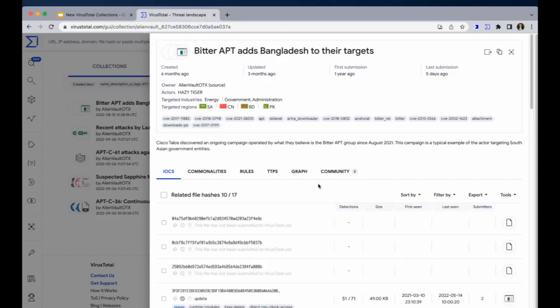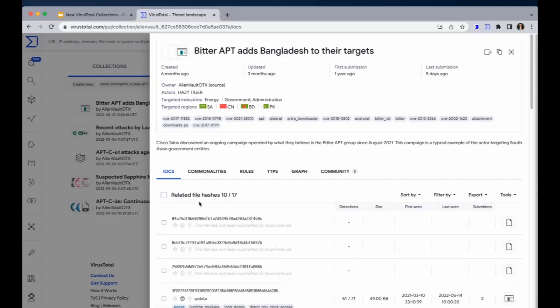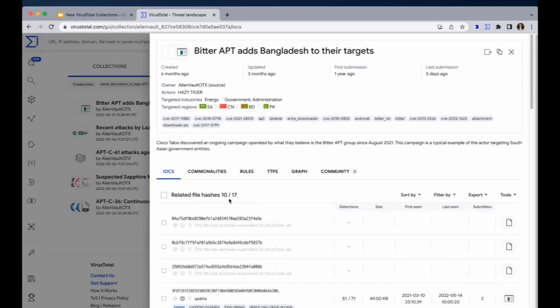Then we have here six tabs. The first one is the IOCs tab, and here we can see the entire list of IOCs that are included in the collection. So for instance, here we have URLs, domains, and files. And this works in the same way as VT intelligence does, with the same options.